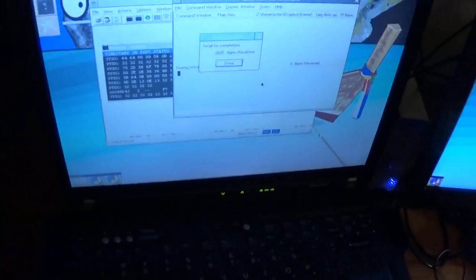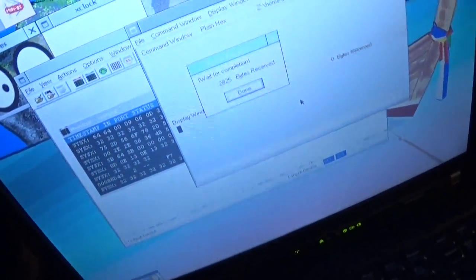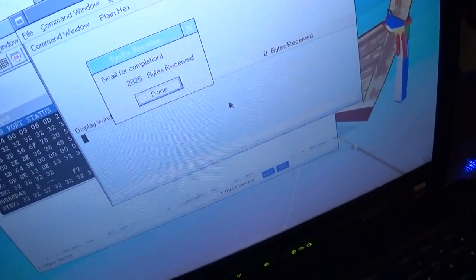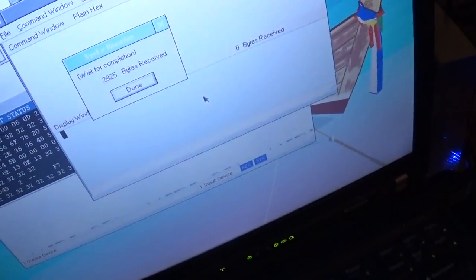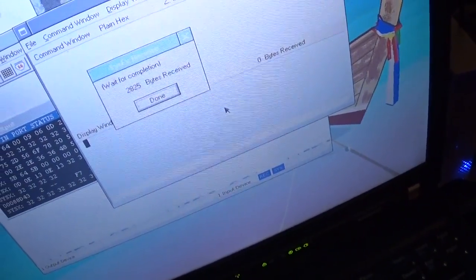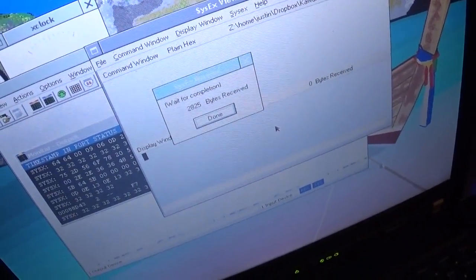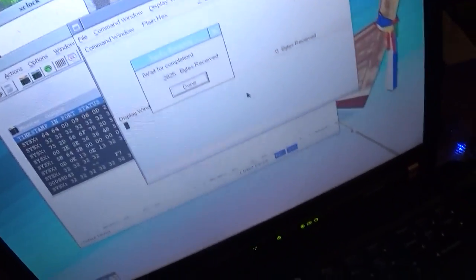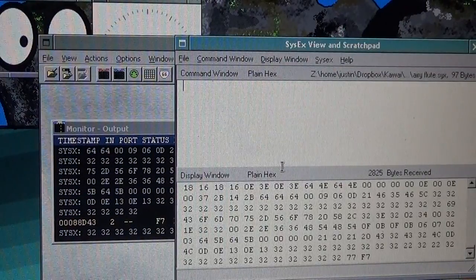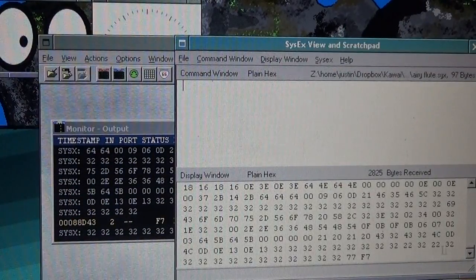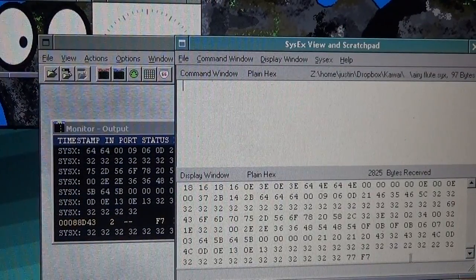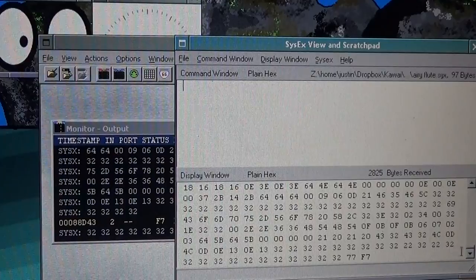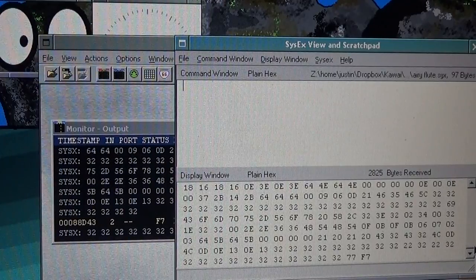Now if we come back over here to the screen, you'll see 2825 bytes received. And that means that the patch was sent. And if we just click on done. Now there's that data that just came from the synth. Cool. Right.